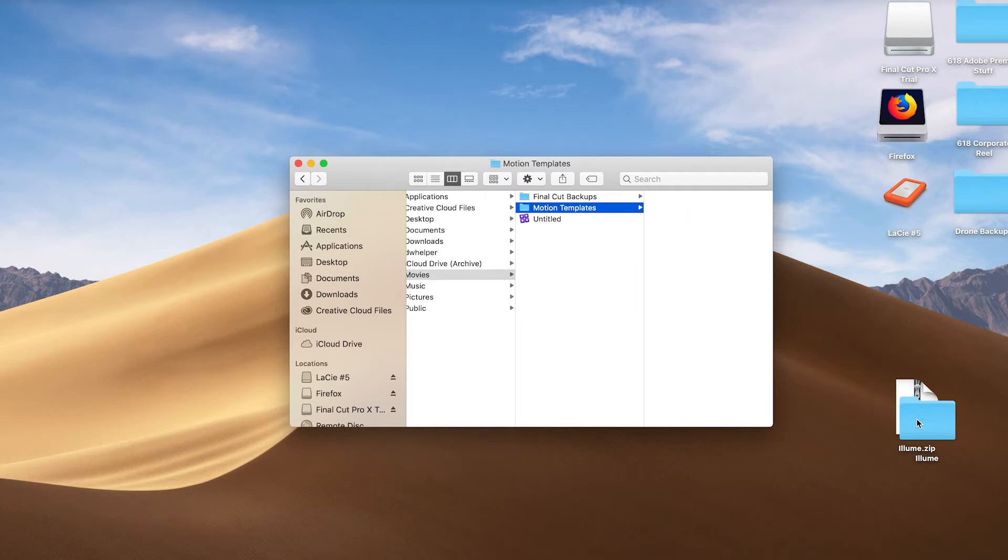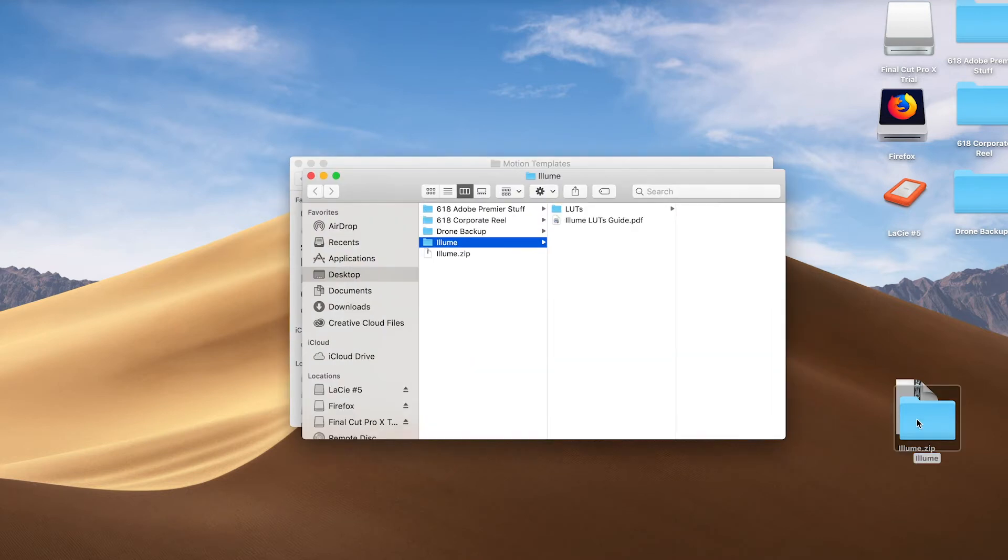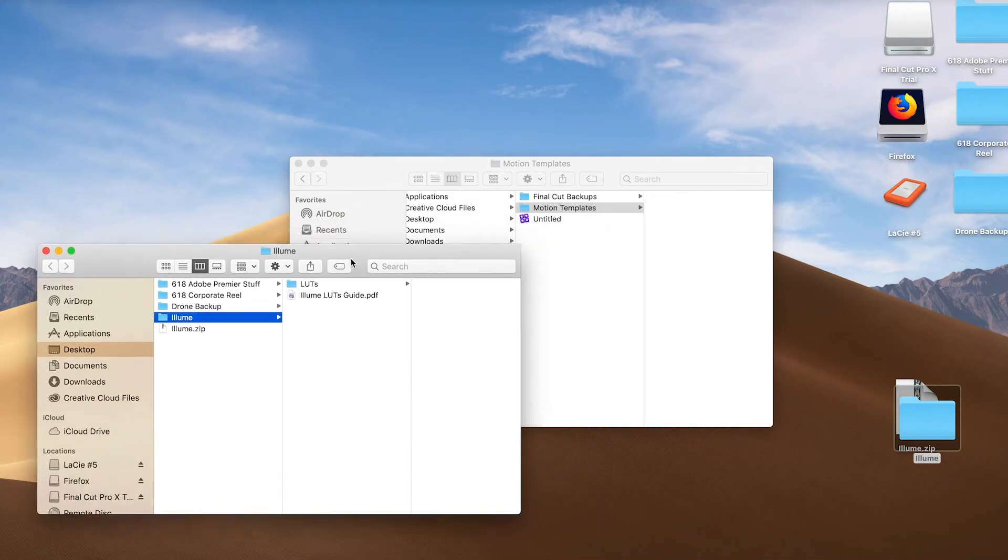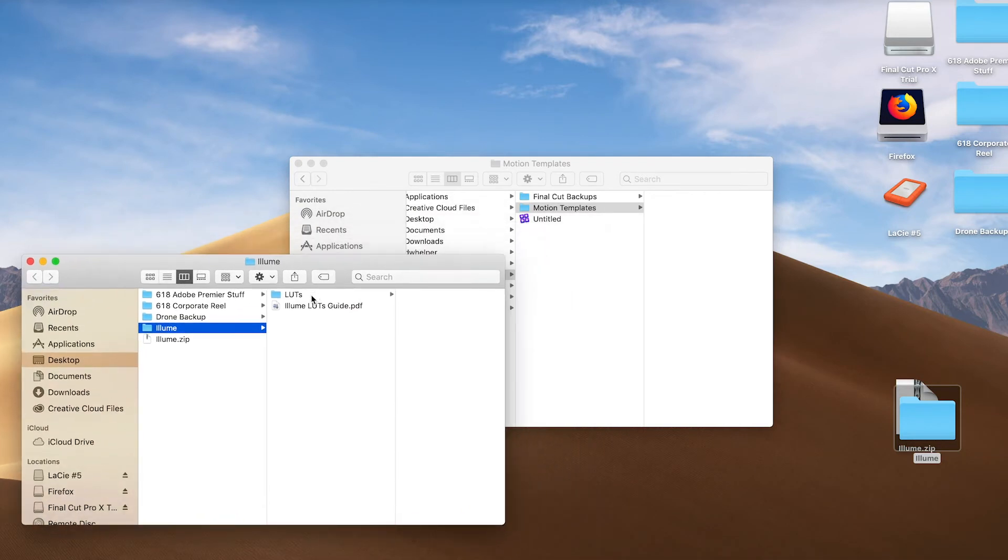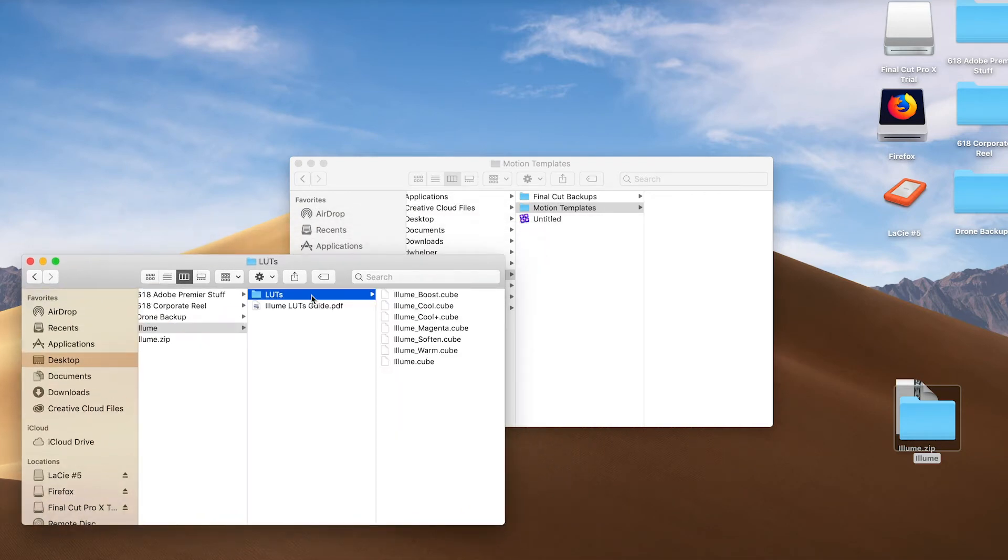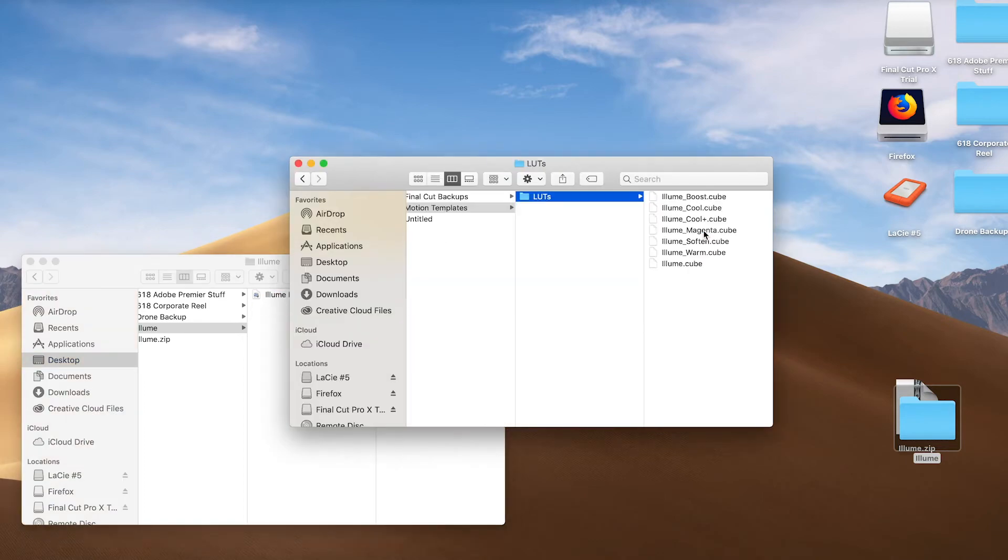and then I'm going to double-click on my Ellume folder. I'll go ahead and grab my whole folder and pull it into the Motion Templates.